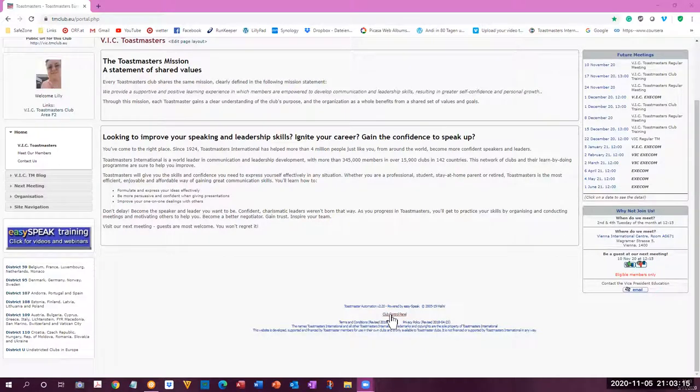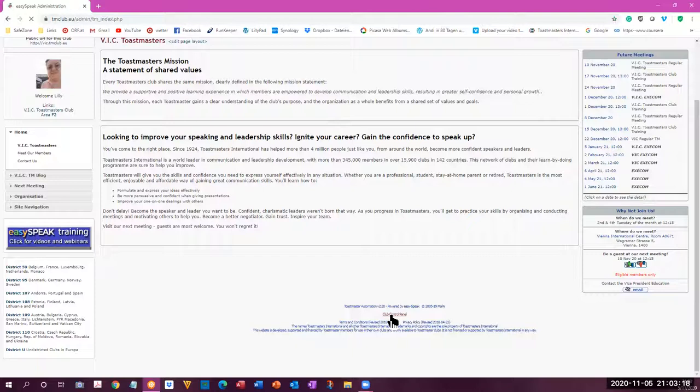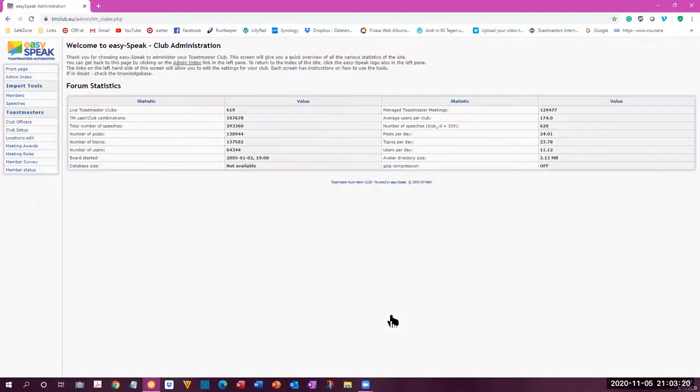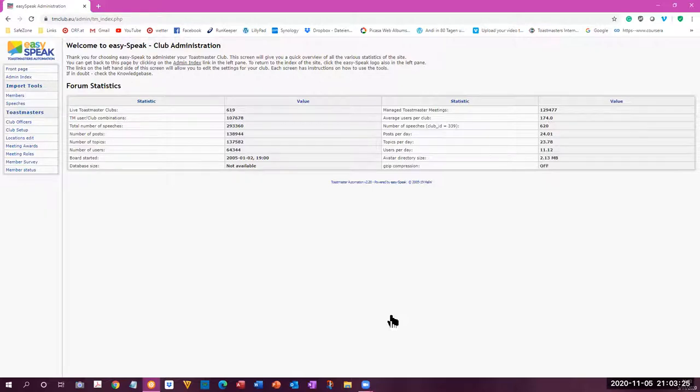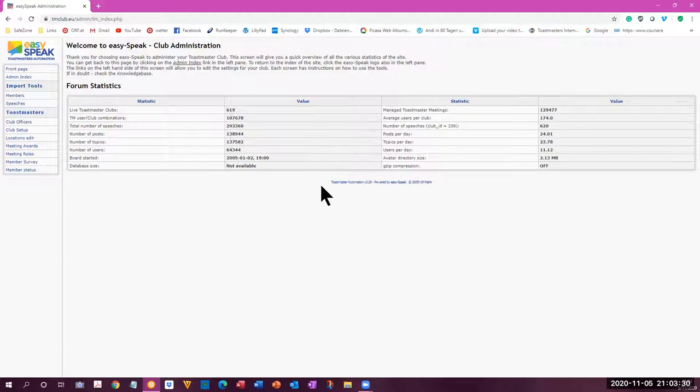When you click on the club control panel, this should only be visible to the president and the VPE. Most of the other members don't even realize that it is there if they do see it, but I have already entered into this page.